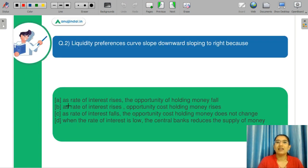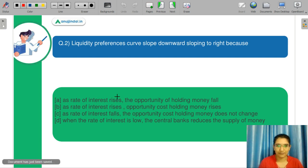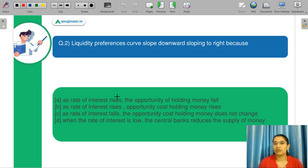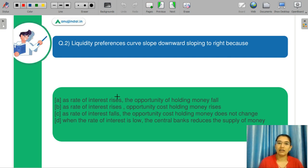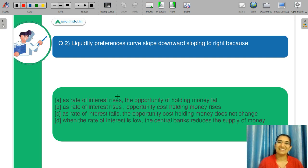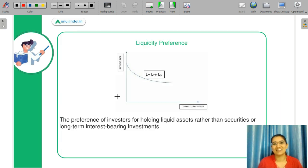The next question is: The liquidity preference curve slopes downwards to the right because — A: as the rate of interest rises, the opportunity cost of holding money falls. B: as the rate of interest rises, the opportunity cost of holding money rises. C: as the rate of interest falls, opportunity cost of holding money does not change. D: when the rate of interest is low, the central bank reduces the supply of money. Please let me know in the chat box what you think is the correct answer and we will discuss the concept together.